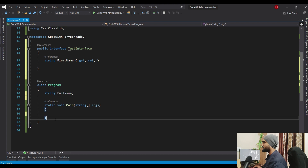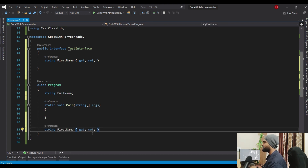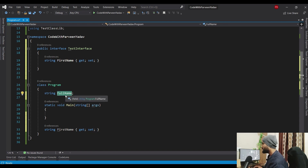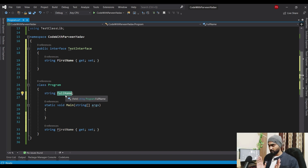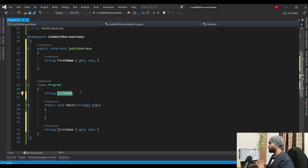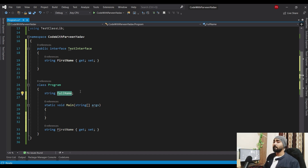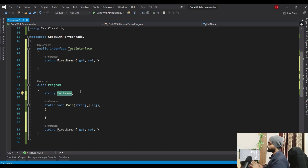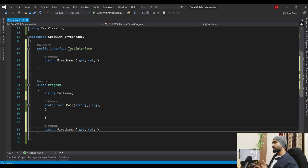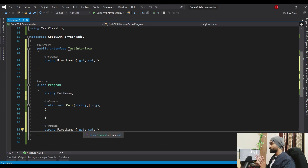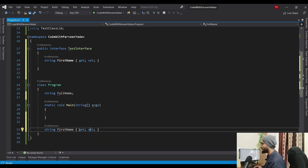The other difference between a variable and a property is that variables are only meant to store data - no logic, no computed logic. If it's a string, you store the value, that's it. Properties have two methods inside: get is designed to return data, and set is designed to assign data with any additional logic you want.